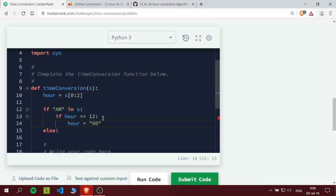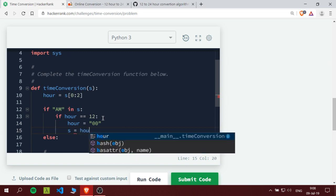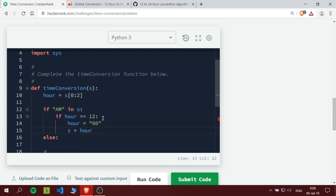And then we will change the s to be hour plus s, but we don't want the first part, so we would say 2, so we'll take it from that second index. And we don't want the last two numbers - sorry, we don't need the last two indexes because that indicates the AM and PM. So we will get only from 2 to minus 2.